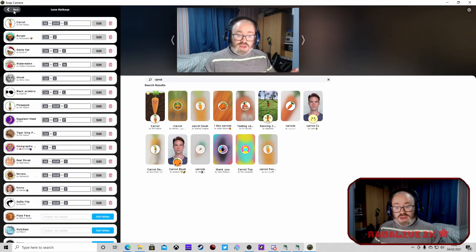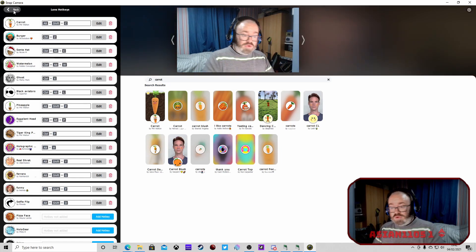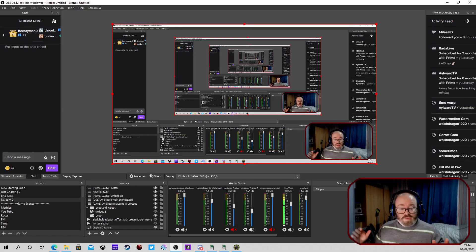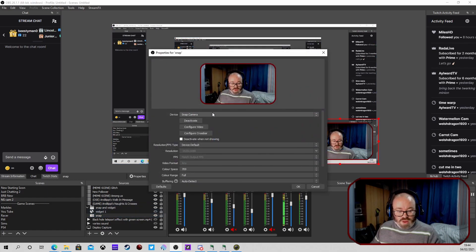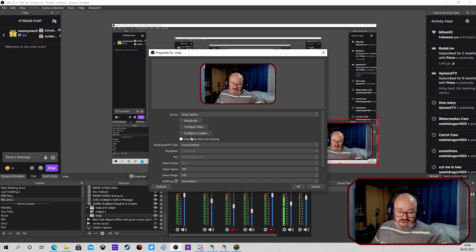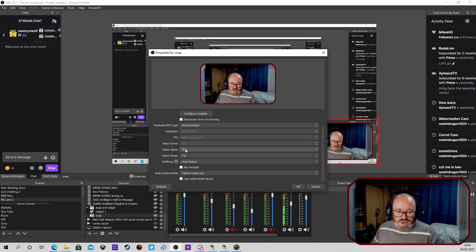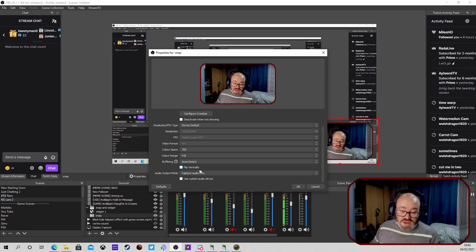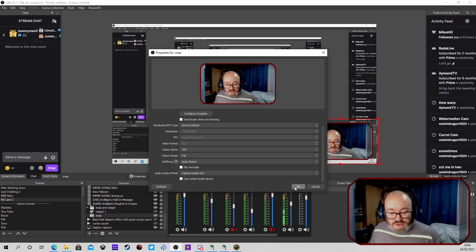Now we're going to hop into OBS and show you how I've got OBS set up, then we'll jump into Lioranboard and show you how I set the buttons up as well. Inside OBS we need to set up your camera as a Snap Camera. We right-click, click Properties, and then on the drop-down menu it will give you an option for Snap Camera - we select that. You can adjust some of the settings but I leave it as it is most of the time. Once we do that we press OK and that bit is set up.